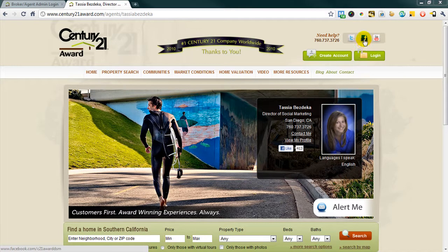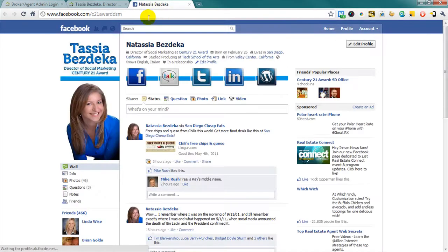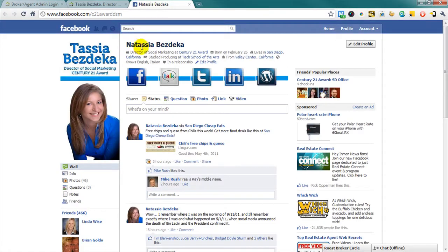For example, if we click on my Facebook icon, it will take whoever clicks to my personal page on Facebook.